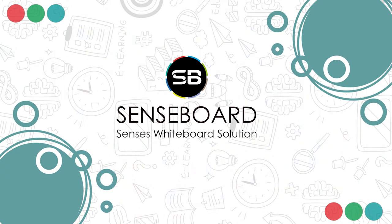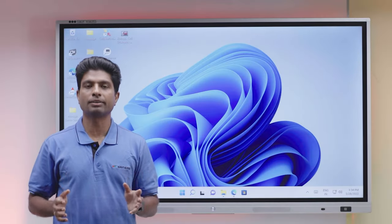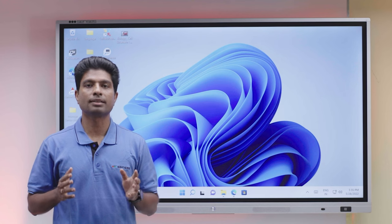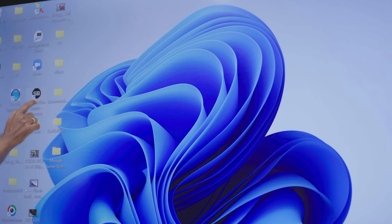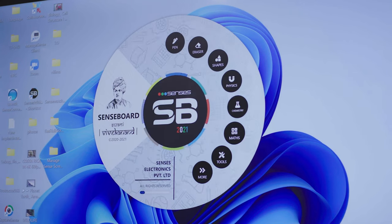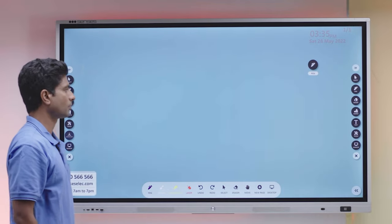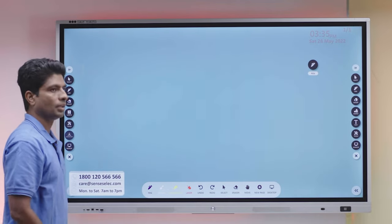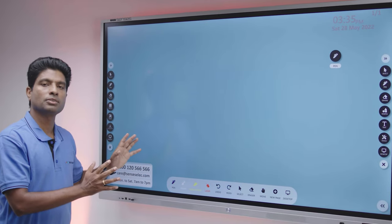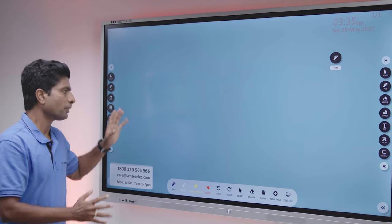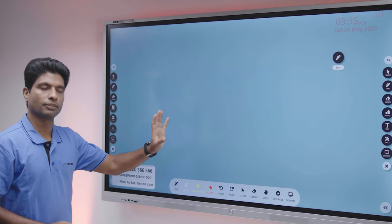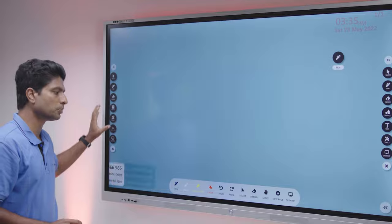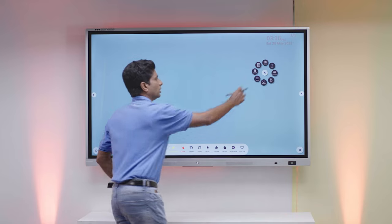Apart from this, this year we have also come up with a completely new redesigned whiteboard software. We call it SenseBoard. It retains all the features of the older version, but we have changed the entire user interface. Now the menu is much more slicker. You can configure the menu the way you would like it to appear on the whiteboard.